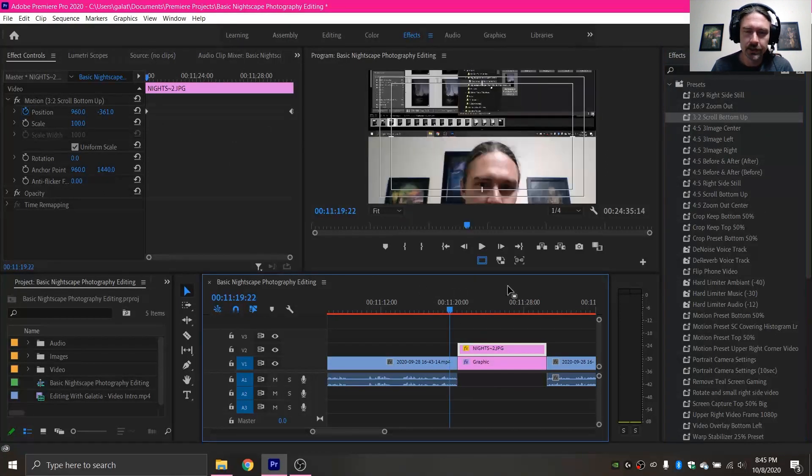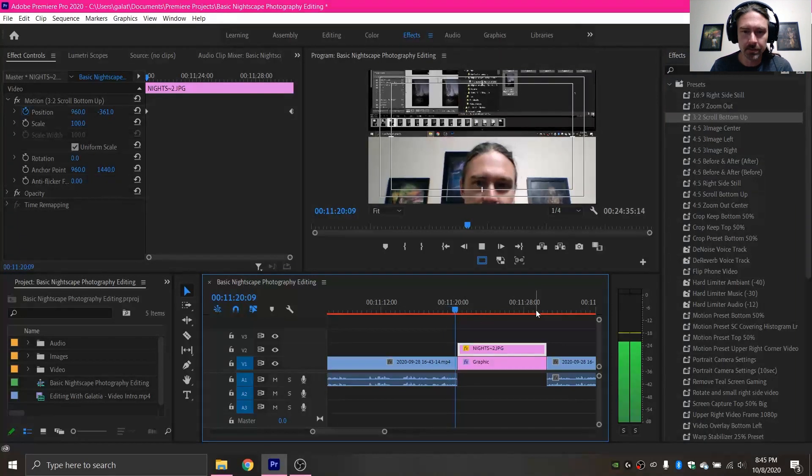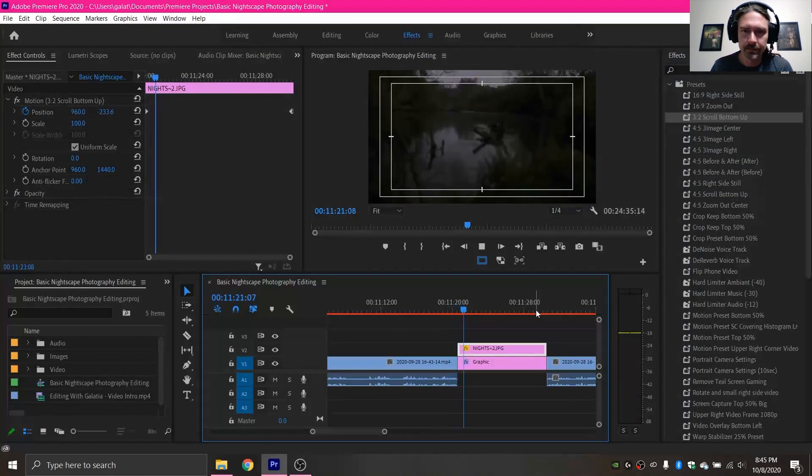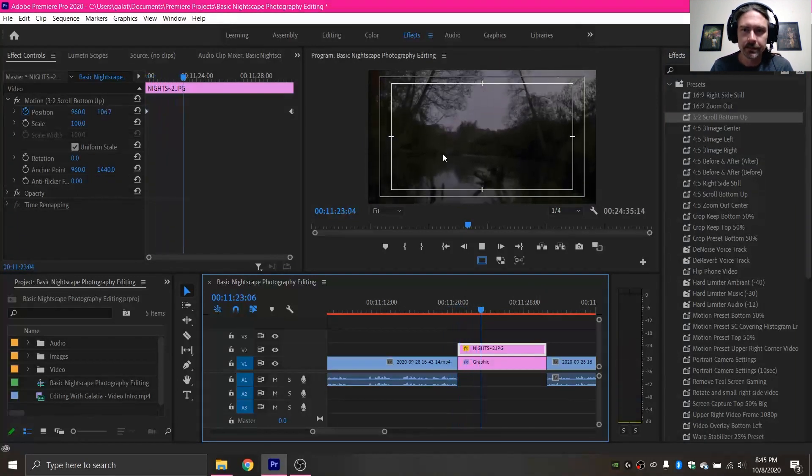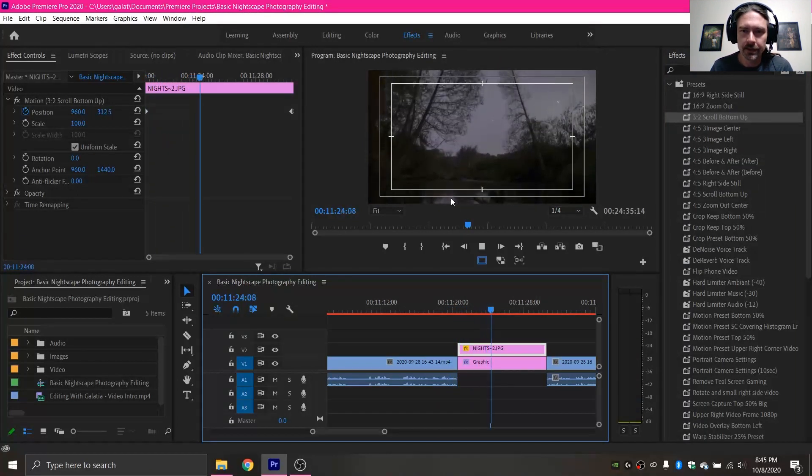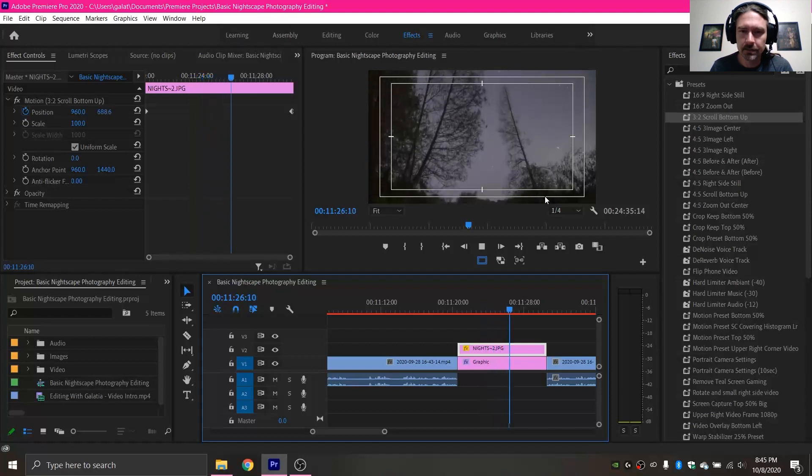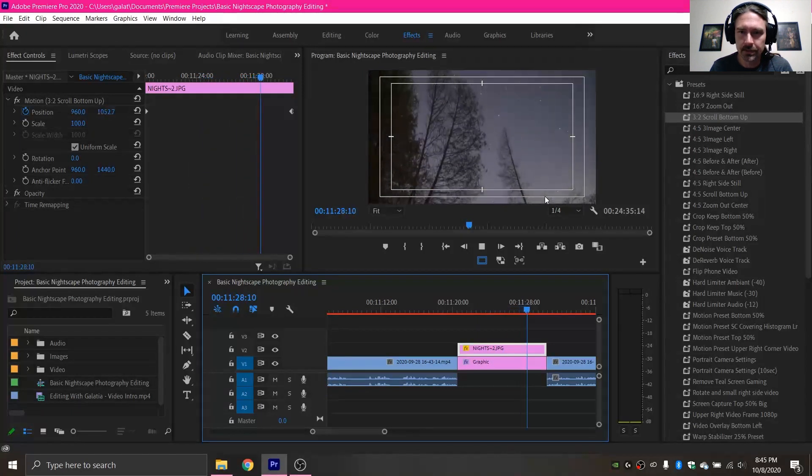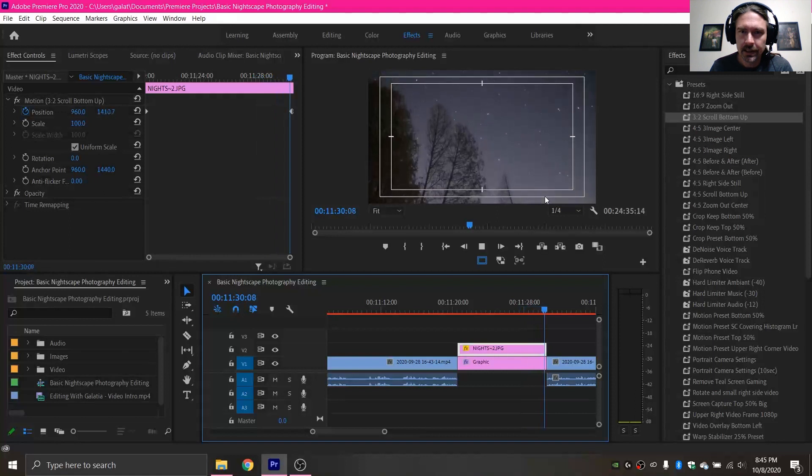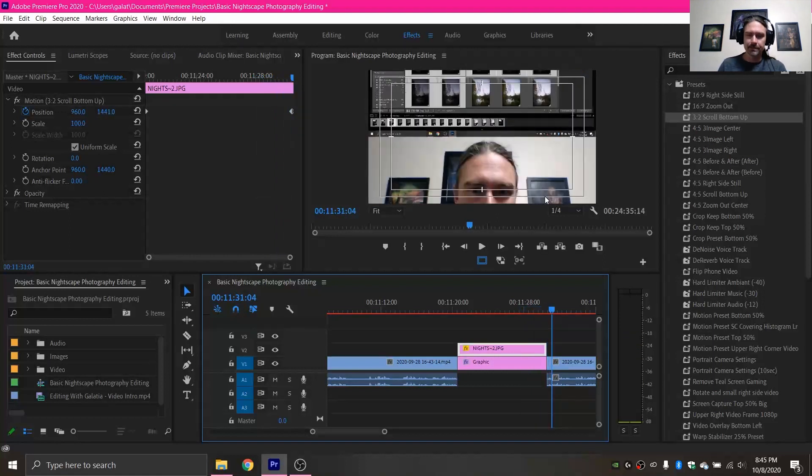So I'm going to start the video here and make sure this preset applied properly. And again our image started scrolling at the bottom and is scrolling all the way up to the top. And on to the next video clip.